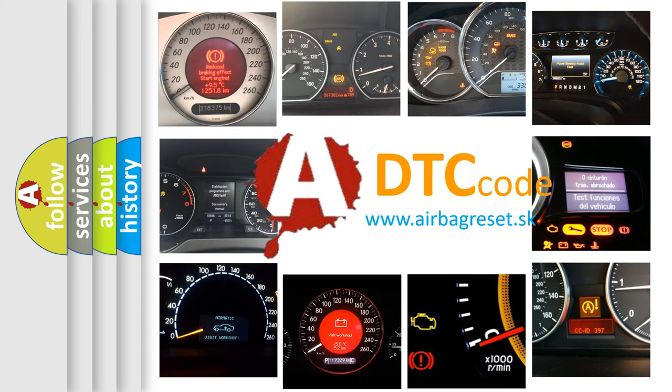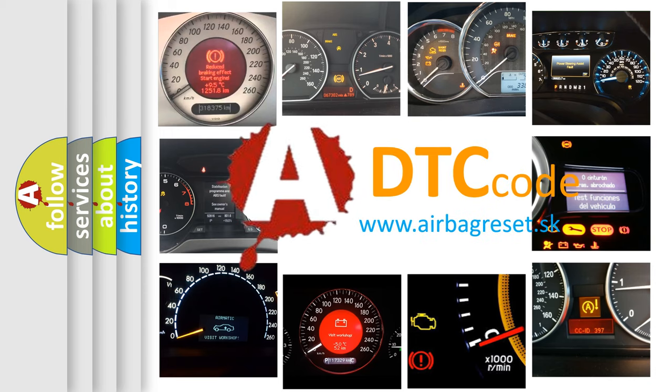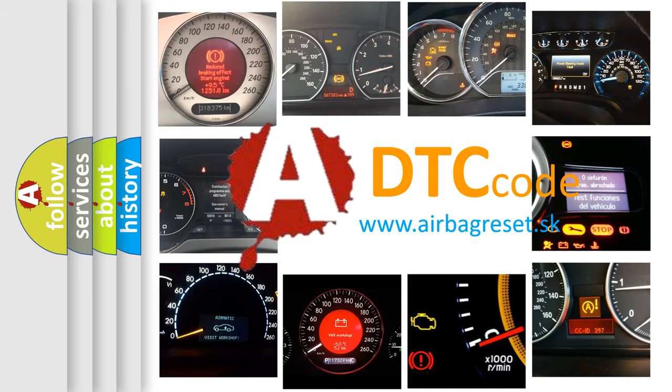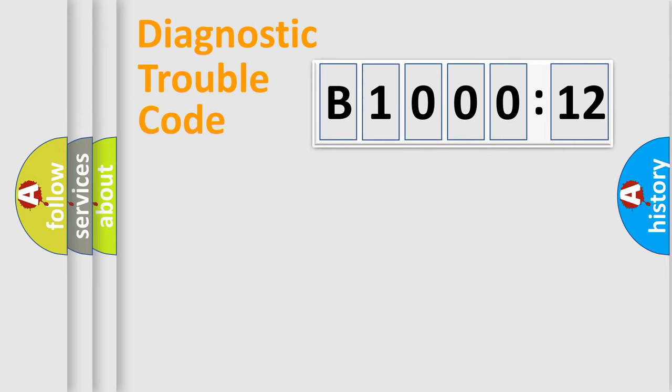What does B100012 mean, or how to correct this fault? Today we will find answers to these questions together. Let's do this.